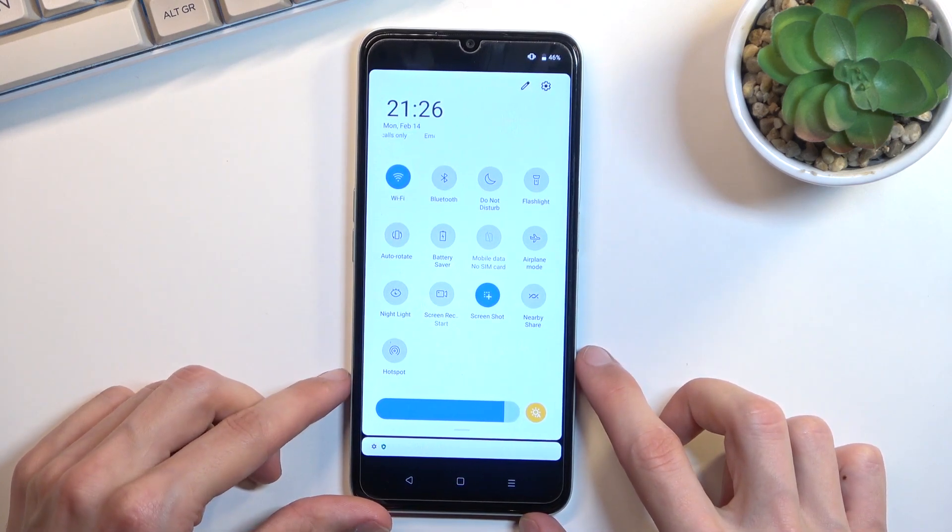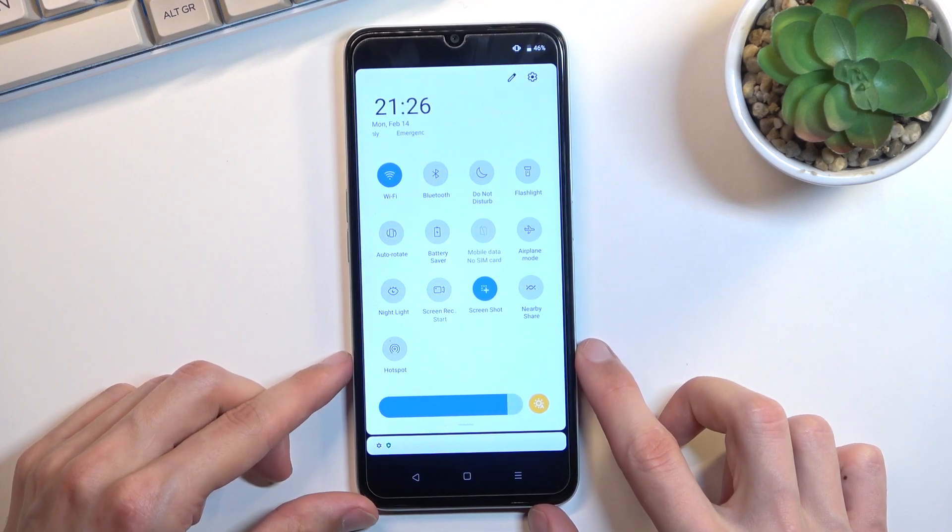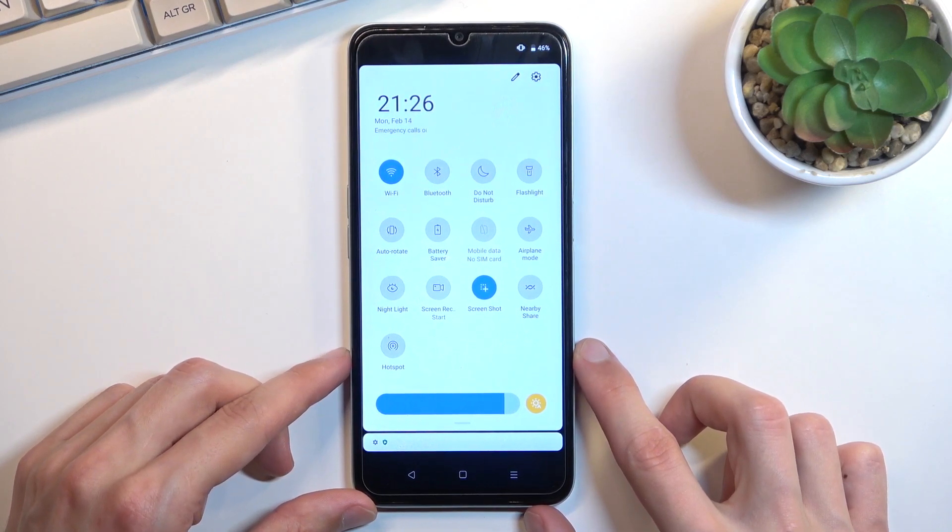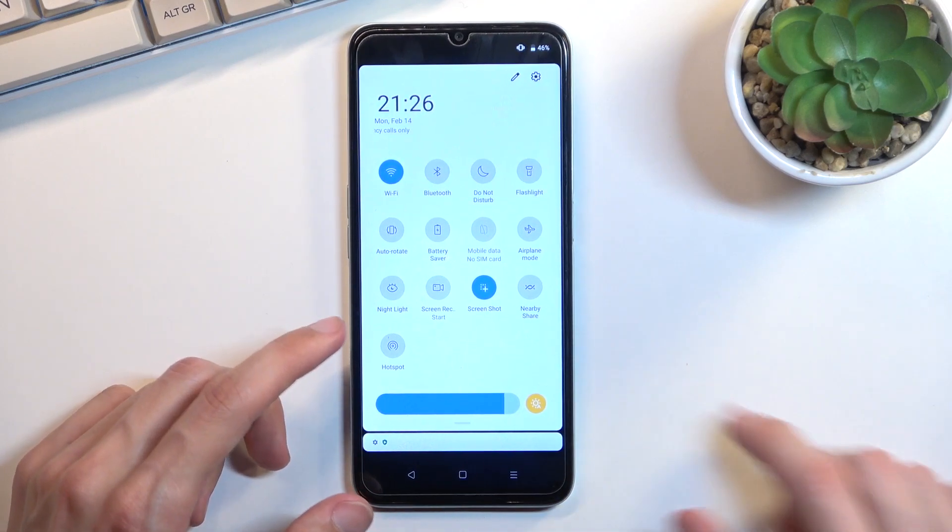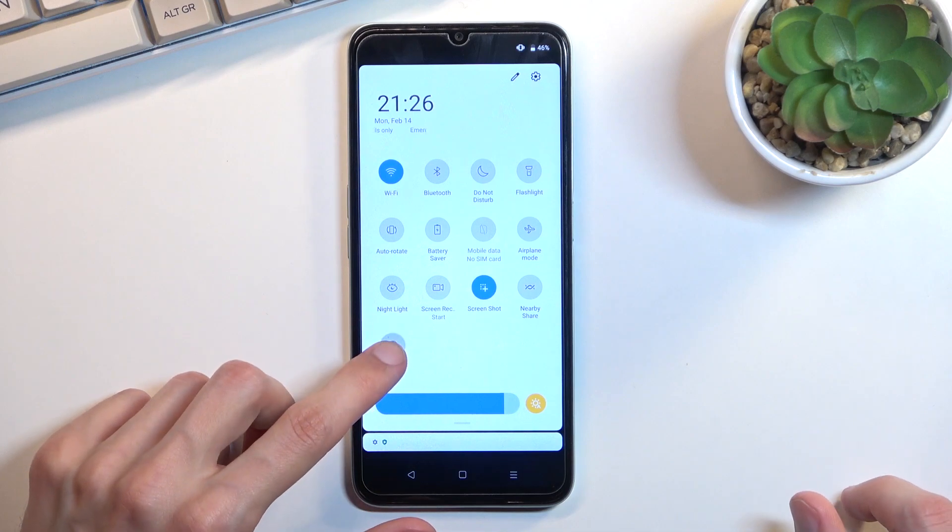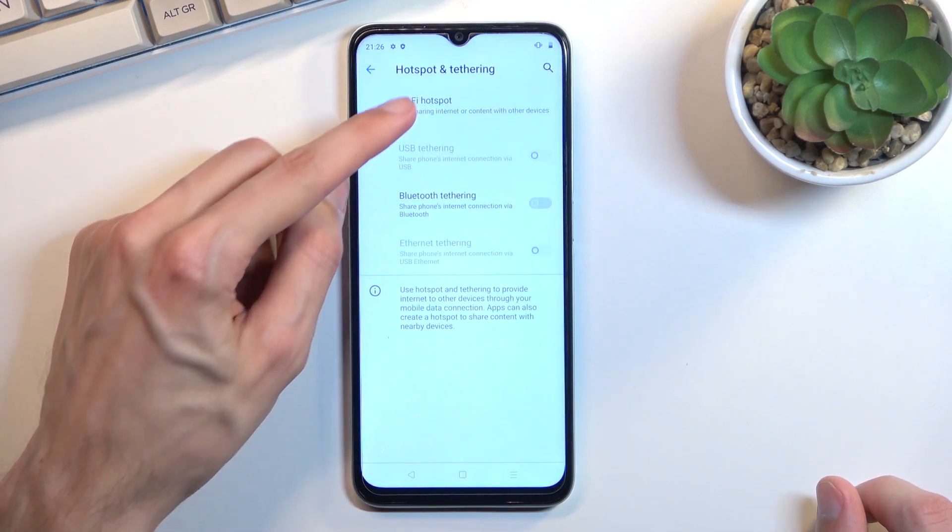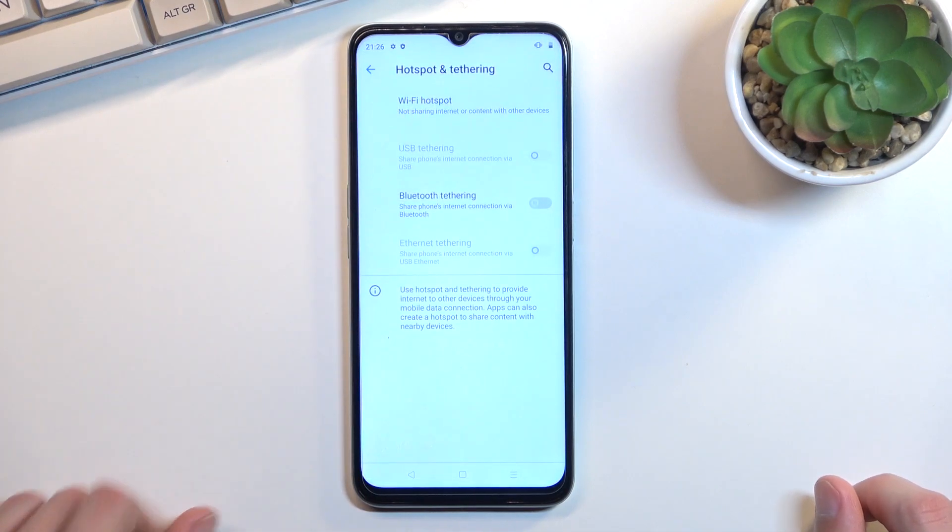If you're doing this the first time around and considering you're watching this video you probably are, you want to hold the toggle and then select Wi-Fi hotspot.